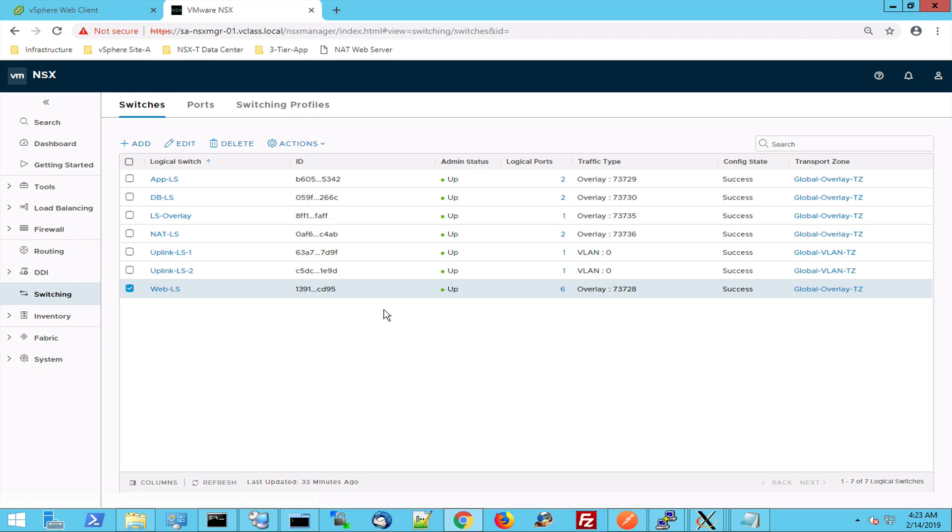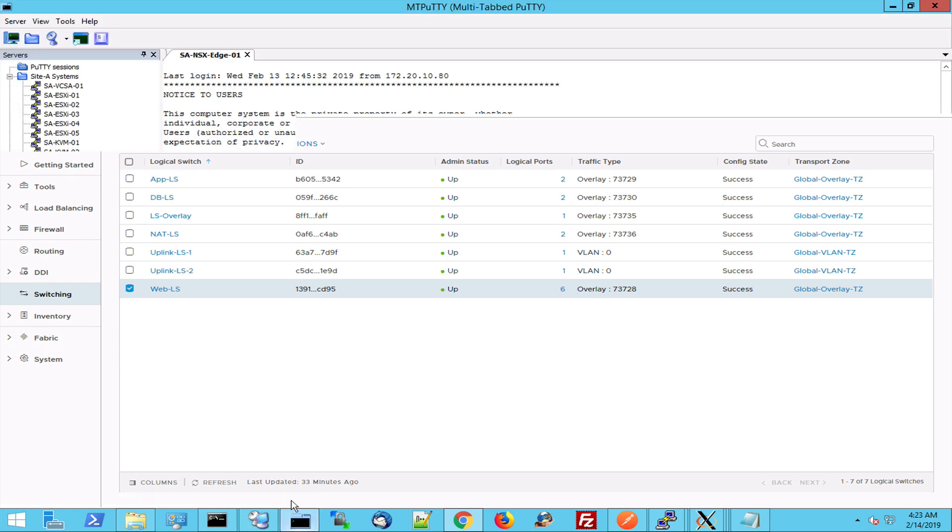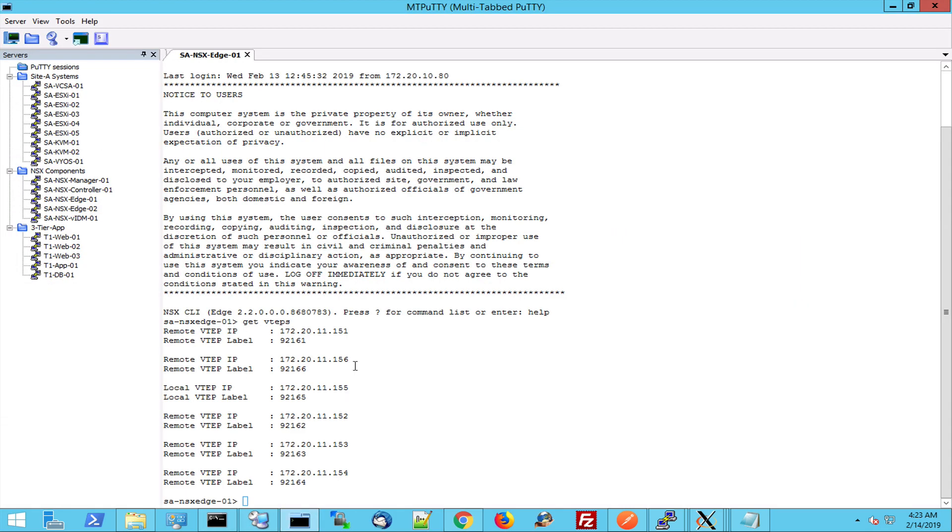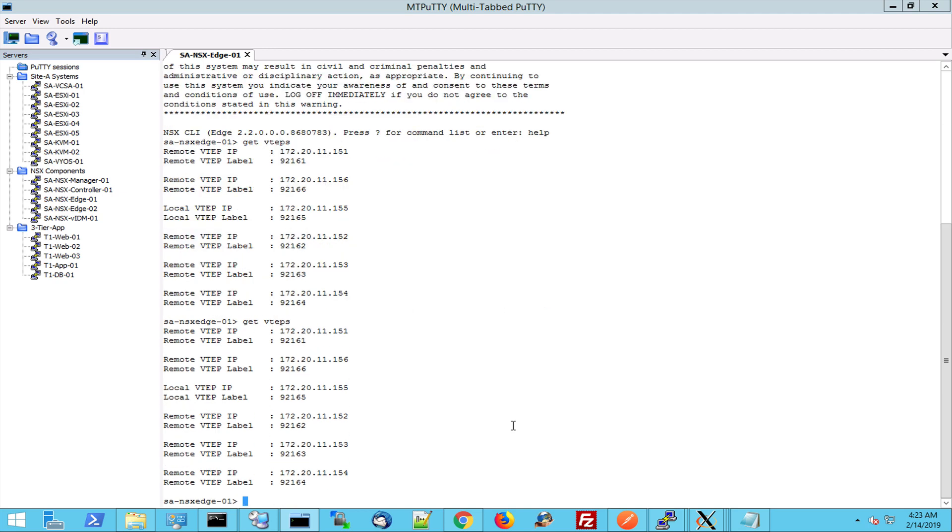The Geneve tunnel is running on every single host within the fabric. So when I go to PuTTY and I make a connection to my NSX at 01 and I do the command get Vtaps,